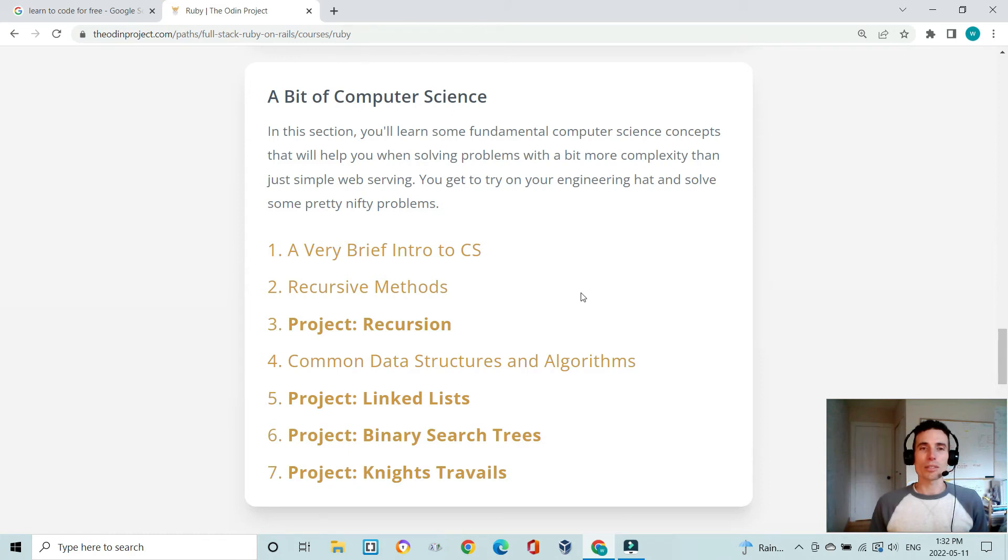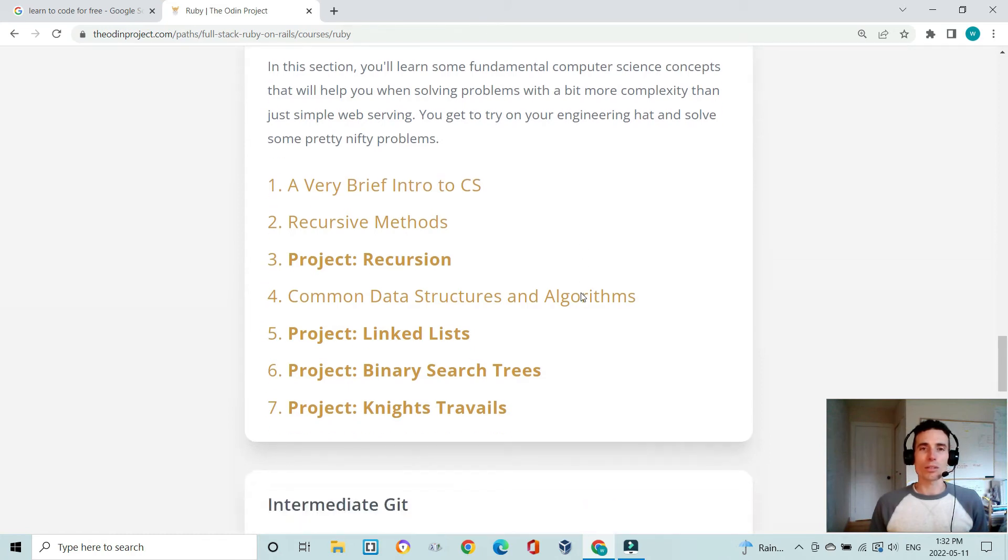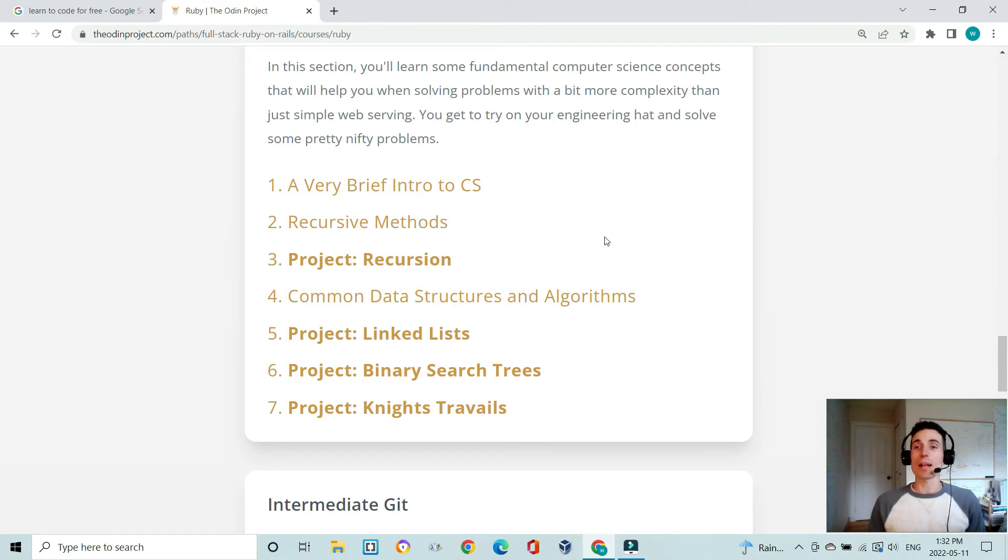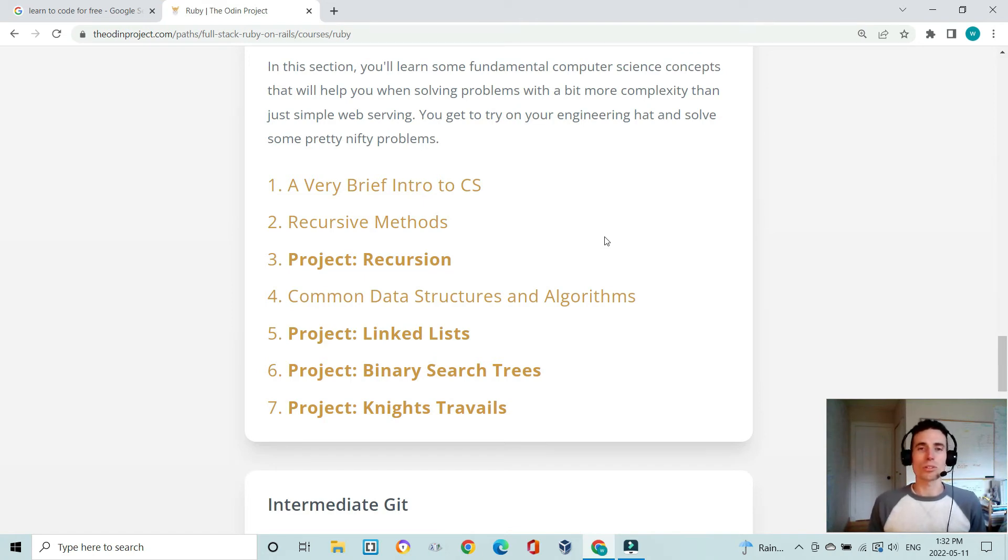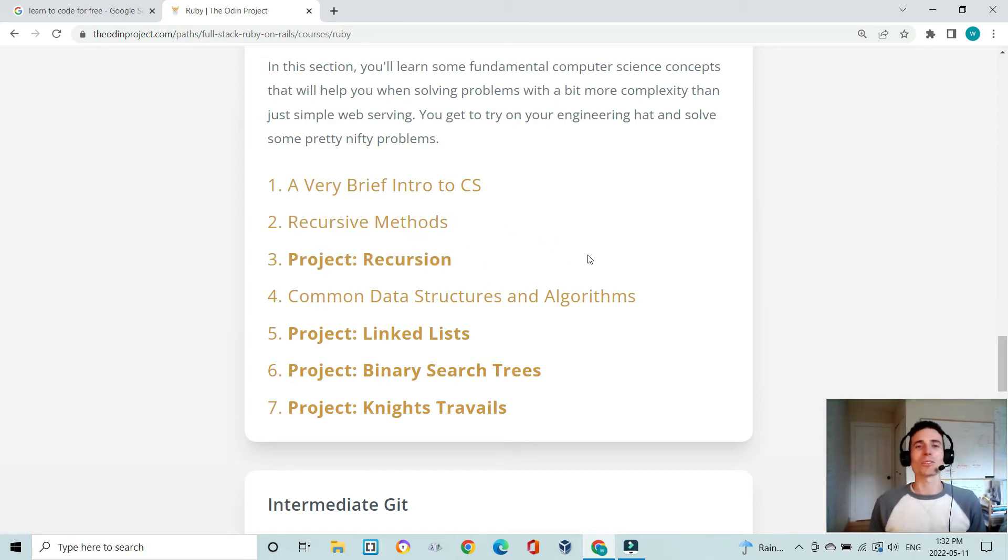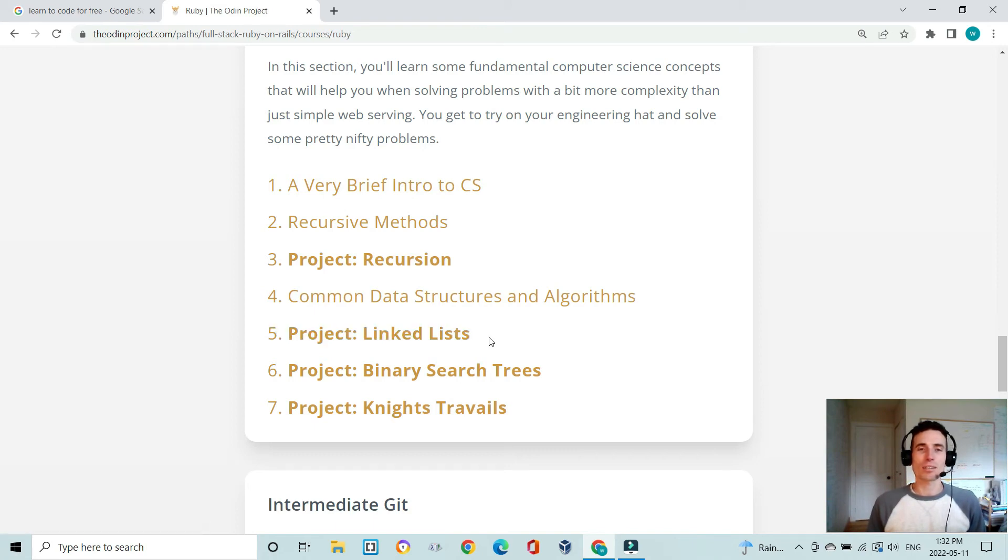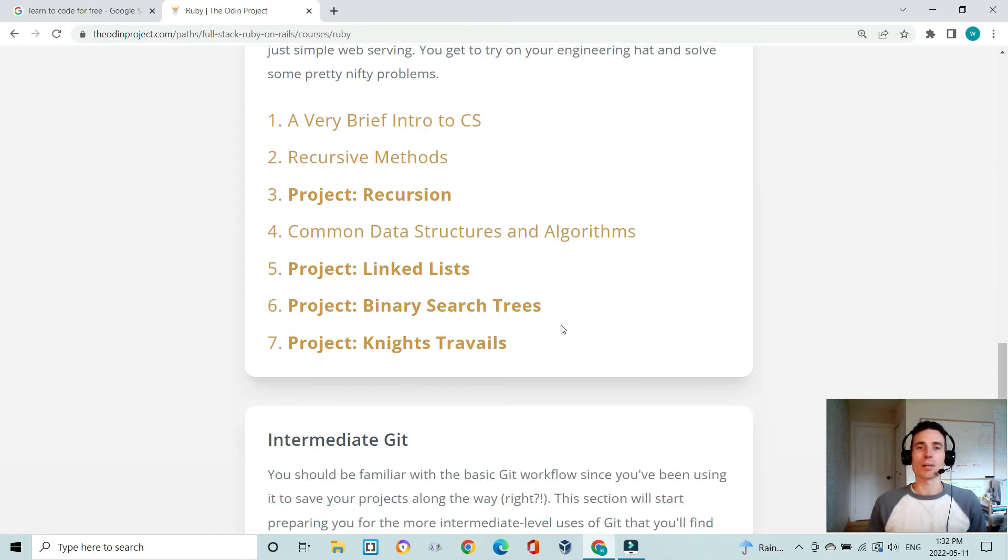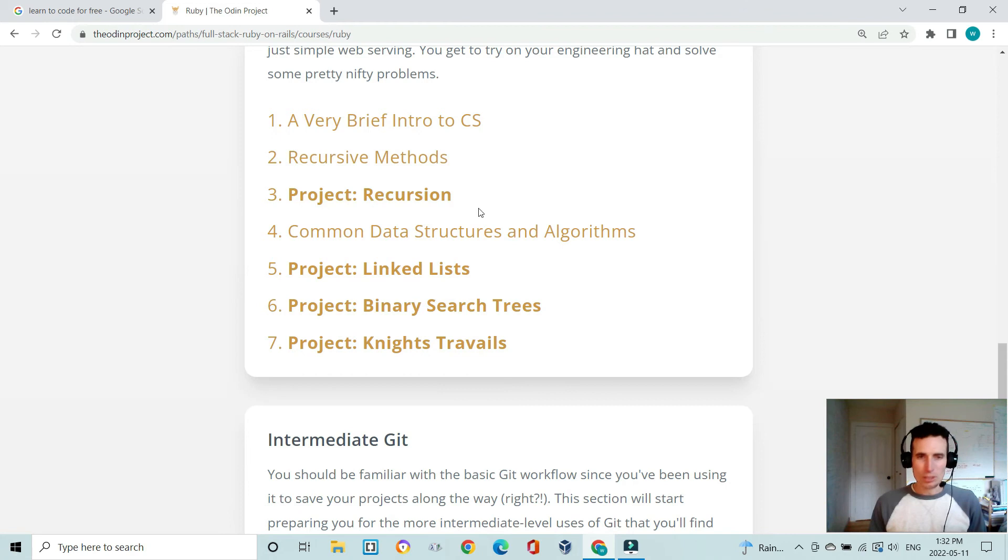This is where it really gets challenging, or at least it did for me, in looking at the computer science side of things. I didn't come from a background of computer science so a lot of this was new to me—learning things like recursion, trying to wrap your head around what's going on there, building a linked list and then looking at binary search trees and combining that knowledge into a project called Knights Travails. This is quite challenging, especially if you're doing these kinds of concepts for the first time.